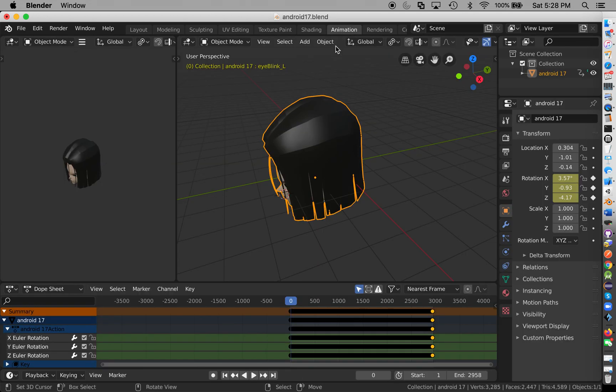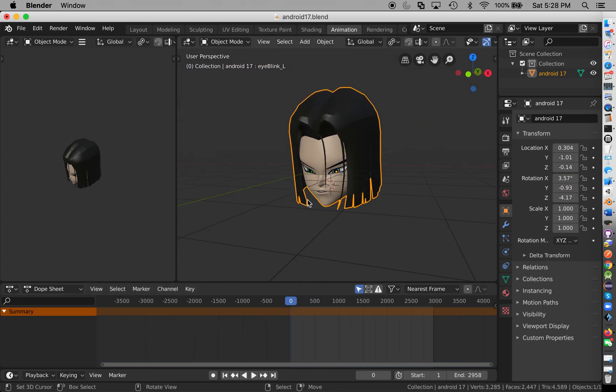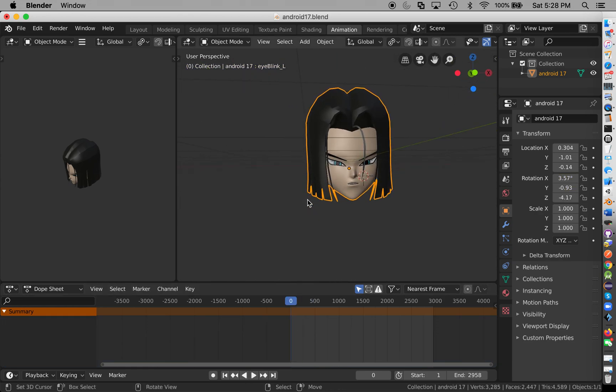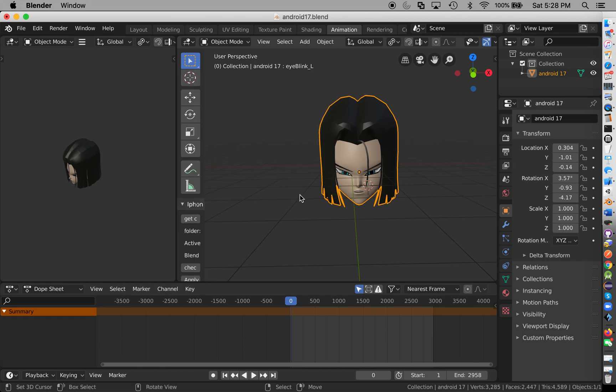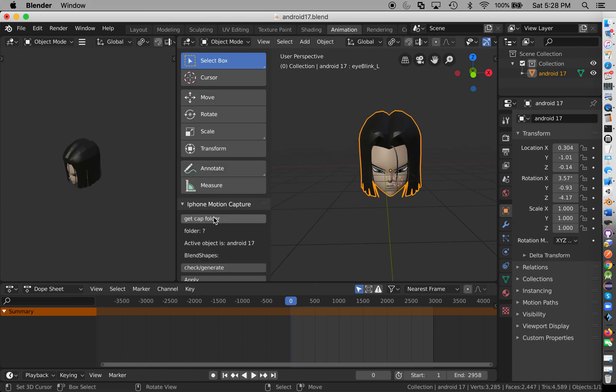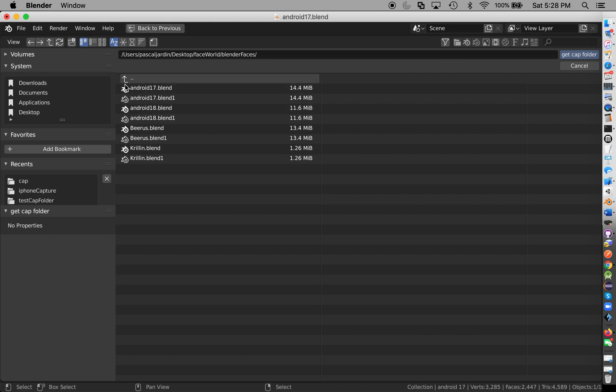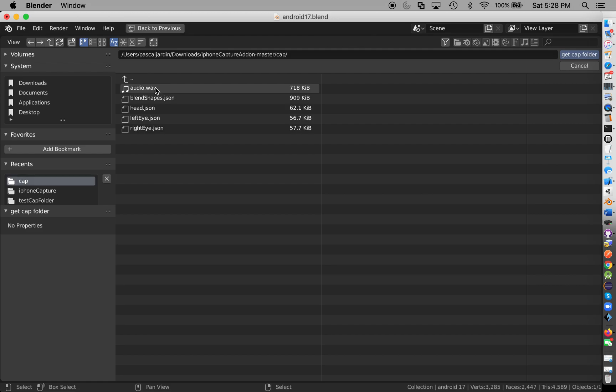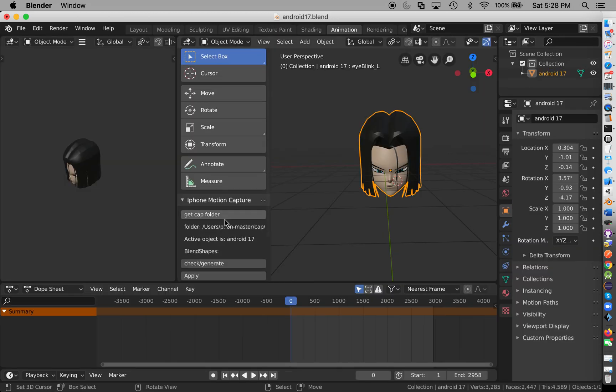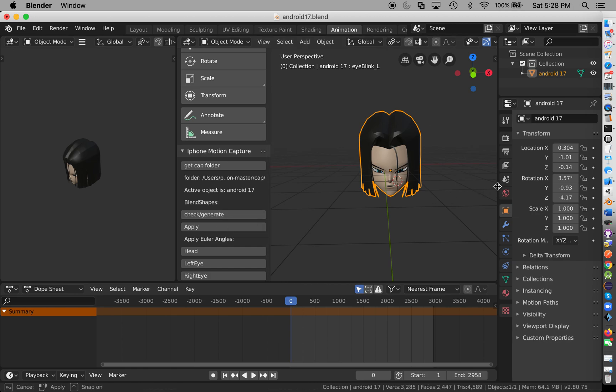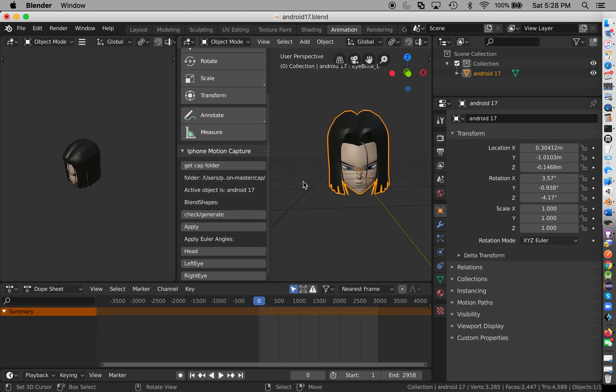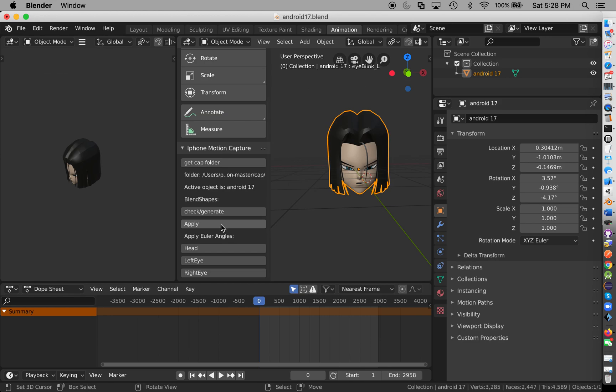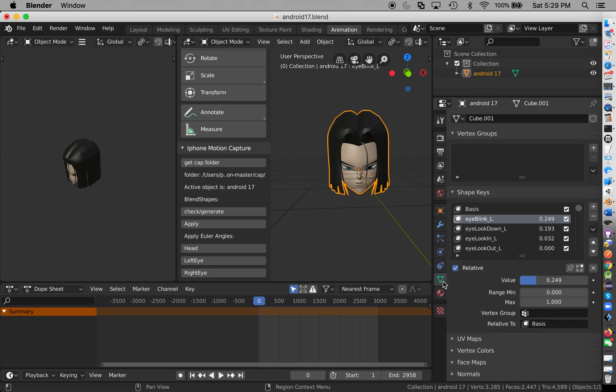We're going to import what we just did. Okay, so get cap folder. We go to Downloads because that's where we have it. iPhone, cap, cap, the cap folder. Okay, so if we do this, nothing happens because it's already done. Now we're going to apply it.